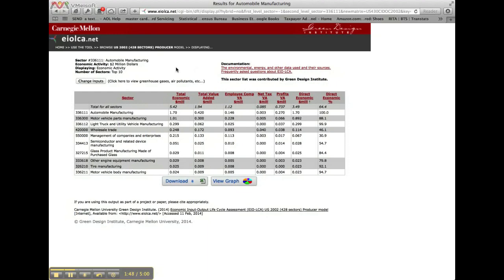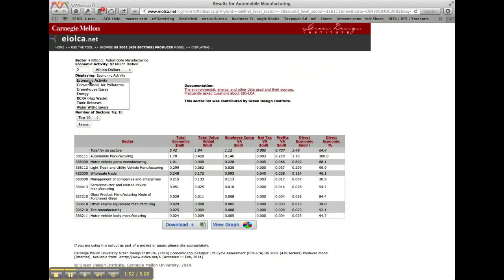To change the display parameters for the results, we click on the Change Inputs button, and a series of input lists will drop down.